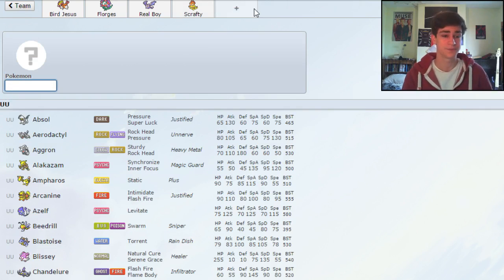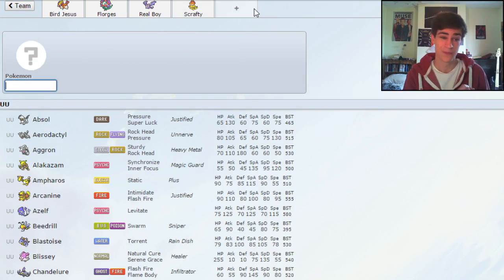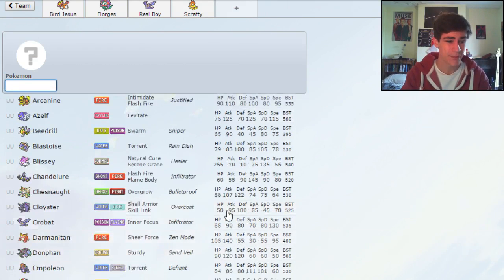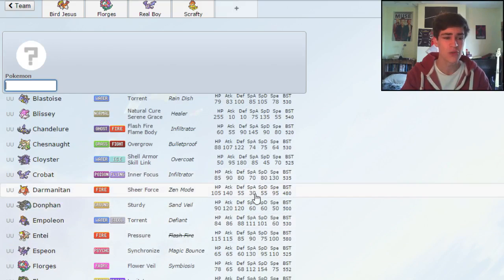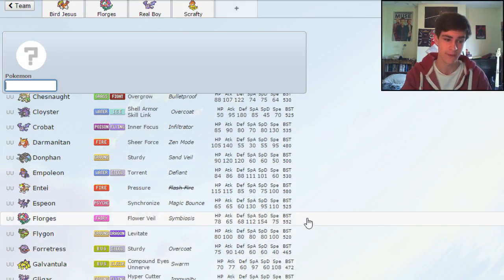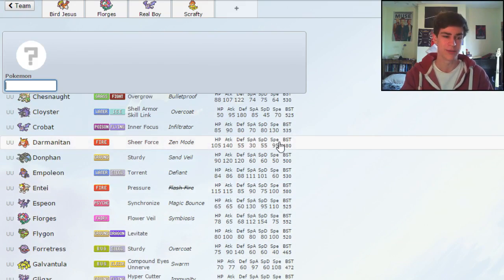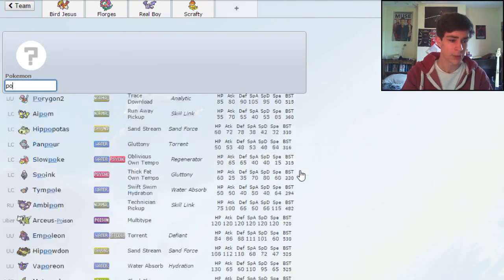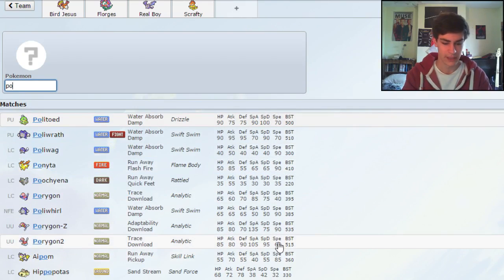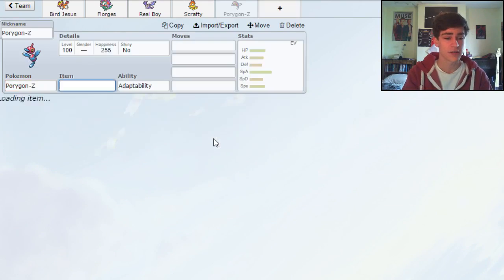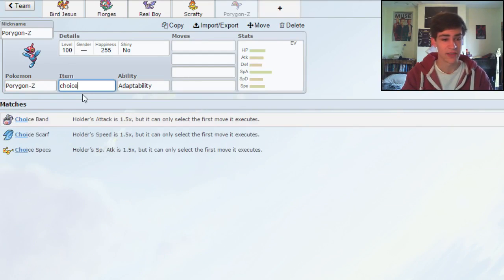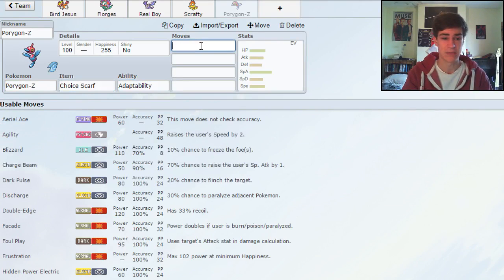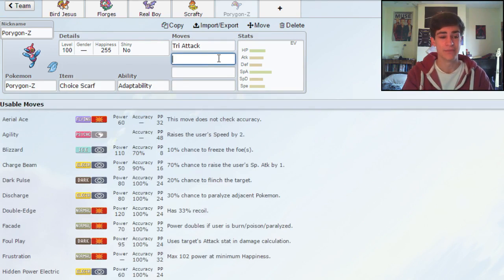We have Mega, we have core, we have set up Physical Attacker. I want a Scarfer now. And I've looked through this, and I think the best thing that fits my team that I can see, I don't really want to run Darmanitan. I do have another Fire Type I have in mind for the team. Although Darmanitan is incredible, I think I'm going to run Porygon-Z. Choice Scarf Porygon-Z with Adaptability, which just makes Tri-Attack ridiculously powerful.